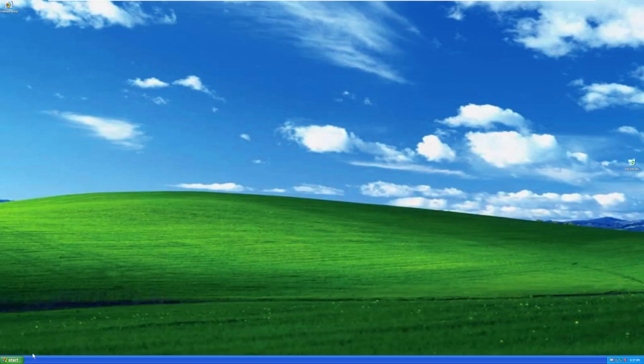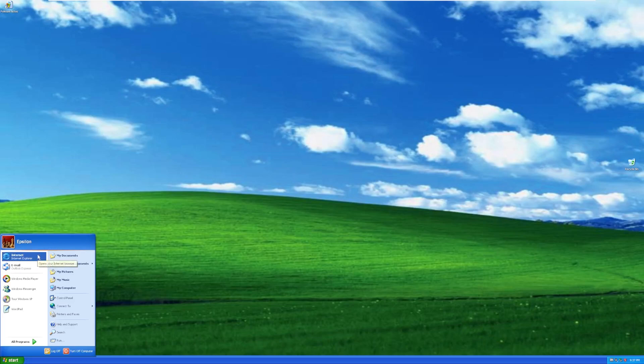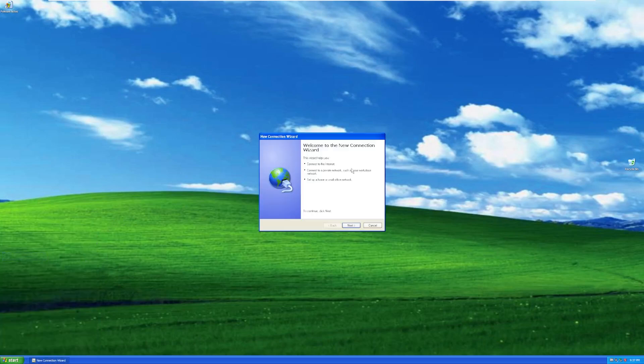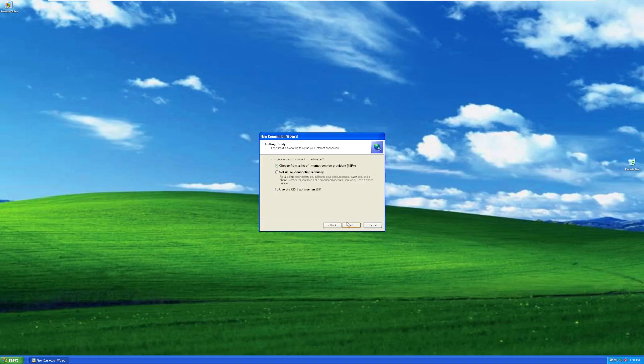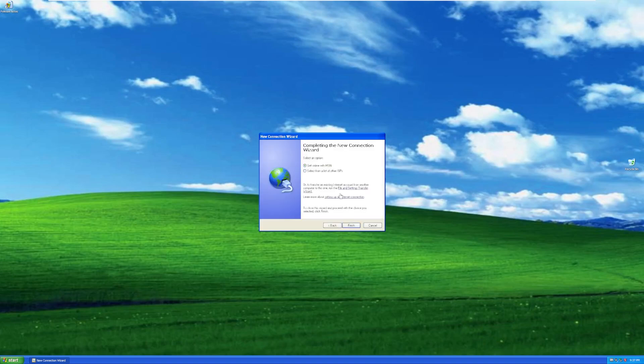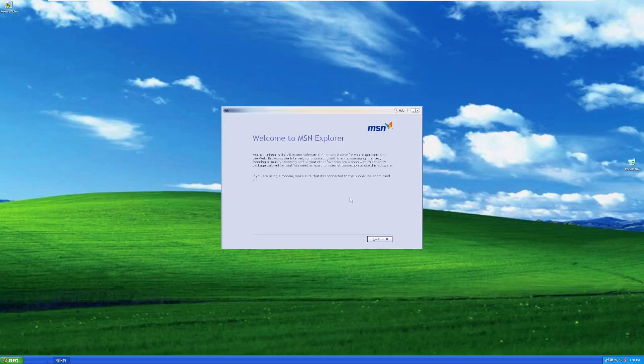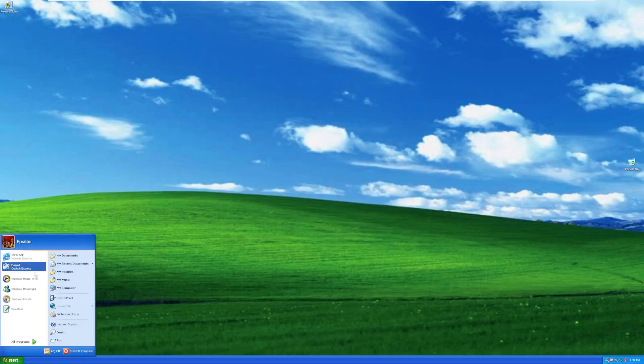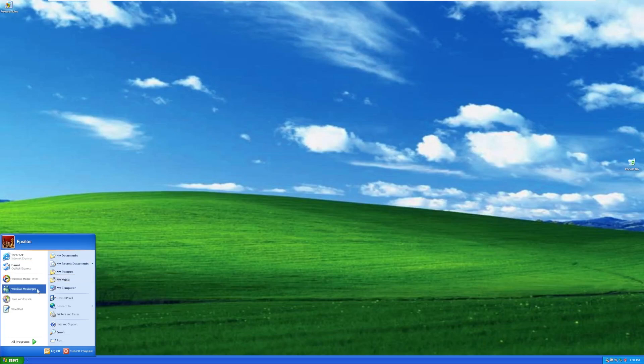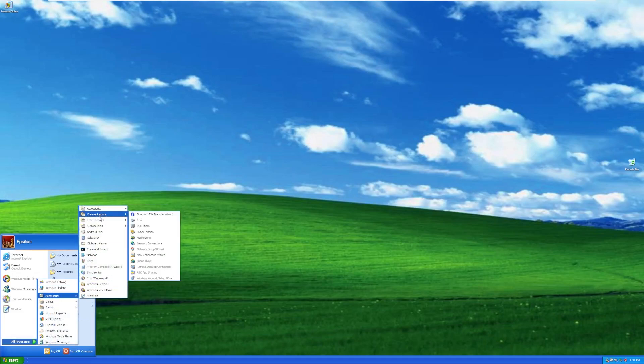Over here on the Start button, we have our standard Start menu. Nothing is really standing out to me here. And we have our Internet Explorer, which should be IE8. Why do I have to do any of this? Let's get online with MSN. Sure. Okay, I'm not going through this. This takes too long. We have Outlook Express, Media Player, Messenger, Tour Windows XP, WordPad. And in accessories, we have nothing really out of the ordinary, just our standard Windows XP accessories.